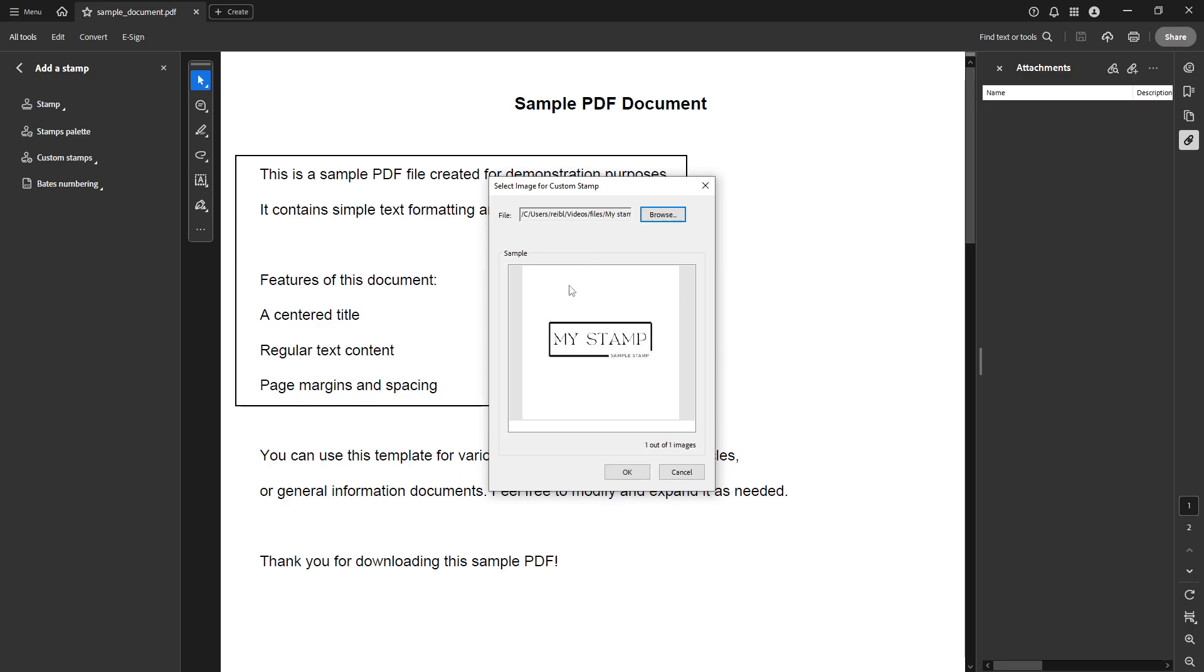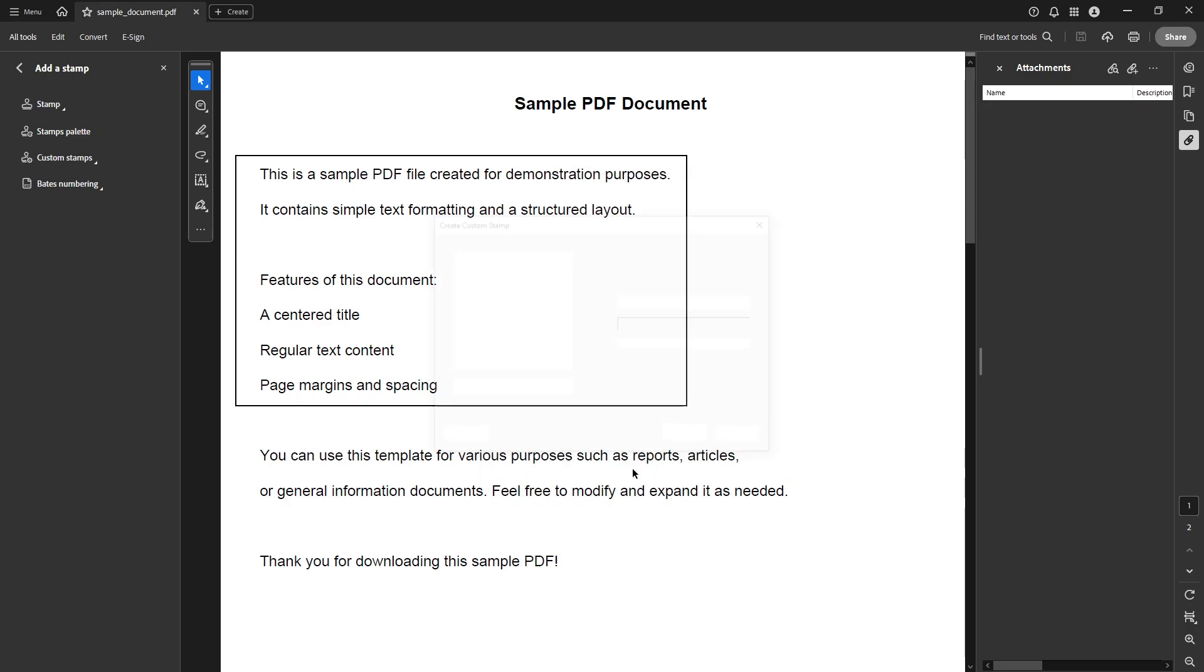Once you've chosen your image, you'll need to confirm your selection by clicking OK. This step ensures that the image is uploaded correctly and saves any changes you've made so far.